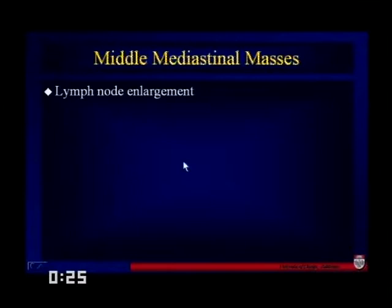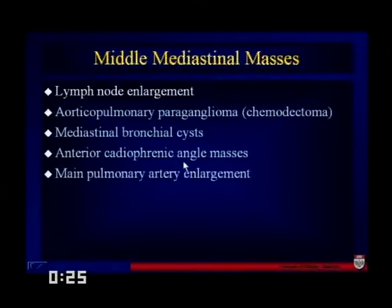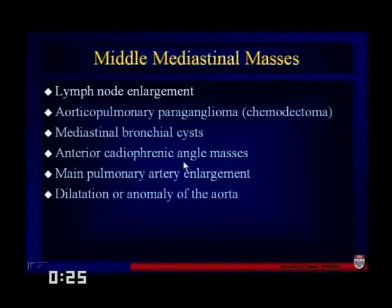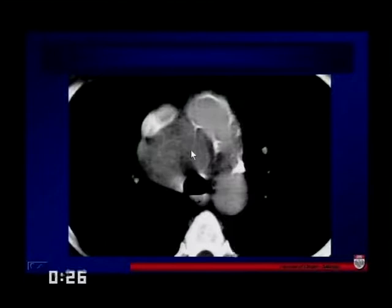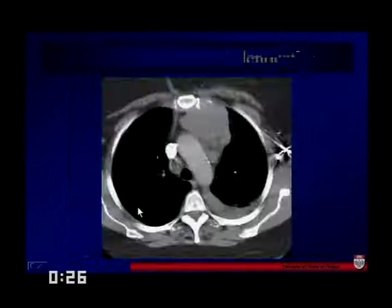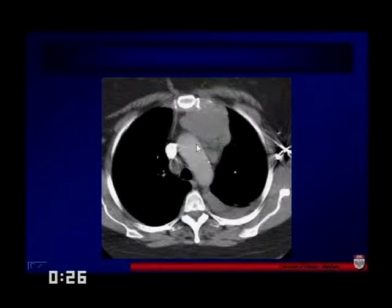Here we can see lobulated adenopathy — a cluster of nodes in the low-right paratracheal region, crossing over into the left paratracheal region, almost into the AP window. This is the most common type of thing we'll see in terms of mediastinal masses. This is another area of significant adenopathy in the prevascular area as well as the right paratracheal region — the most common mediastinal mass we're going to see is adenopathy.